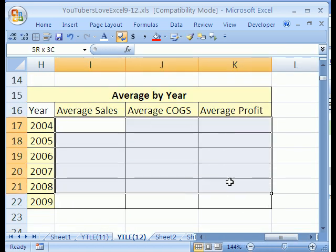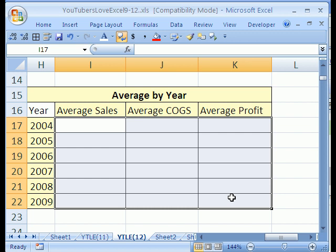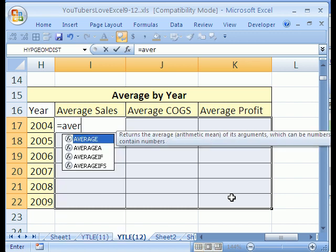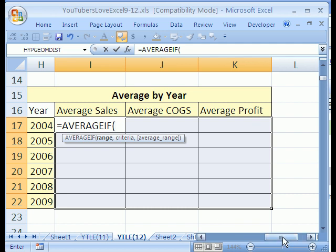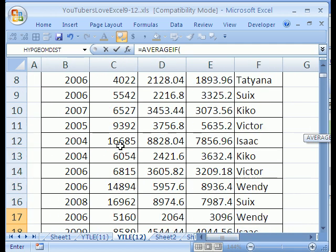I'm going to click escape and go down here. In 2007, there's a new function called average if. This is not an earlier version, so we need the range, which is the year, the criteria for all those years, and the average range, which will be our sales, cost of goods sold, or profit.